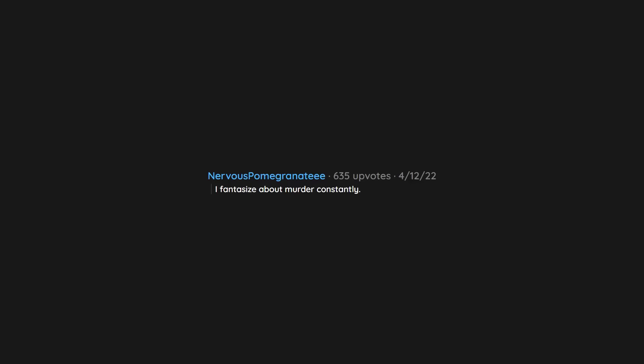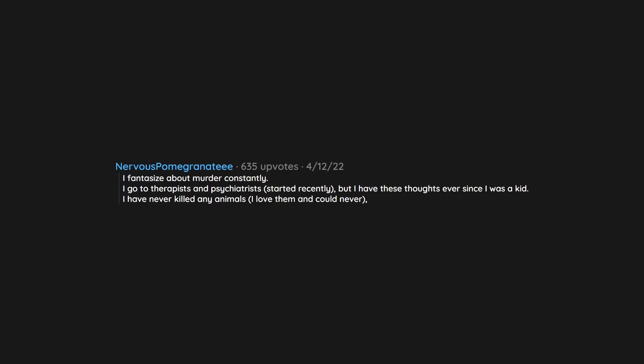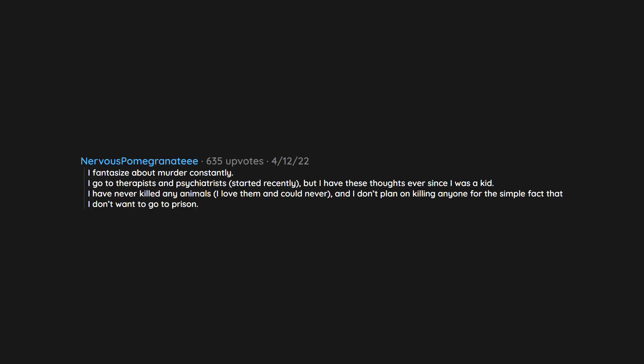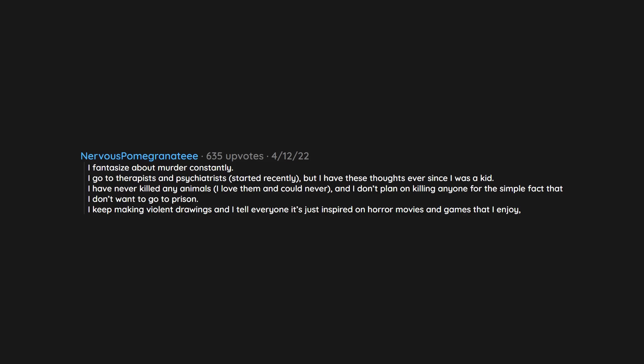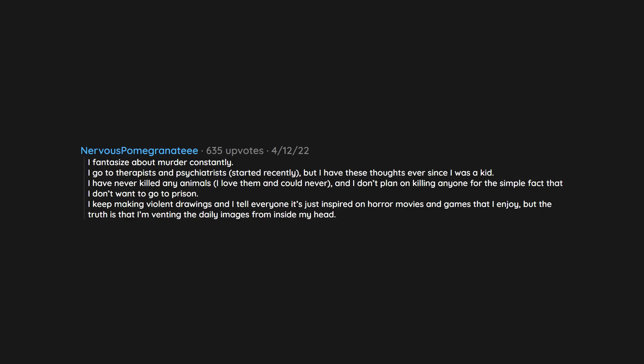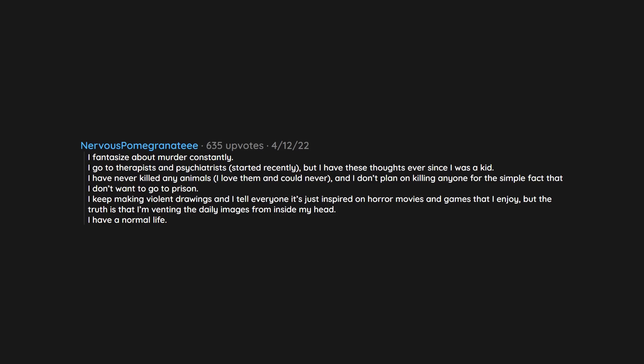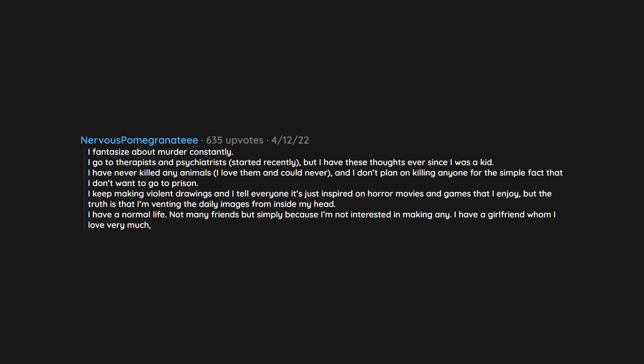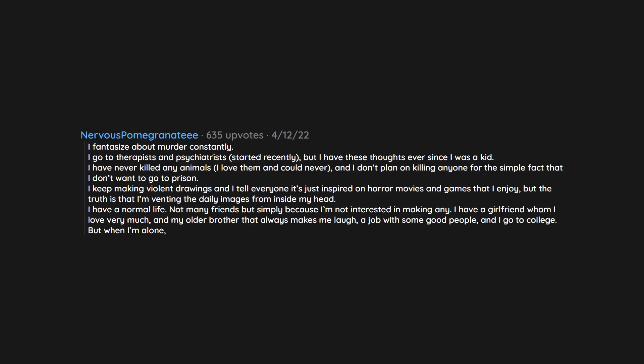I fantasize about murder constantly. I go to therapists and psychiatrists, started recently, but I have these thoughts ever since I was a kid. I have never killed any animals, I love them and could never, and I don't plan on killing anyone for the simple fact that I don't want to go to prison. I keep making violent drawings and I tell everyone it's just inspired on horror movies and games that I enjoy, but the truth is that I'm venting the daily images from inside my head. I have a normal life. Not many friends but simply because I'm not interested in making any. I have a girlfriend whom I love very much and my older brother that always makes me laugh, a job with some good people, and I go to college. But when I'm alone, in my head, I've killed everyone in the nastiest way ever.